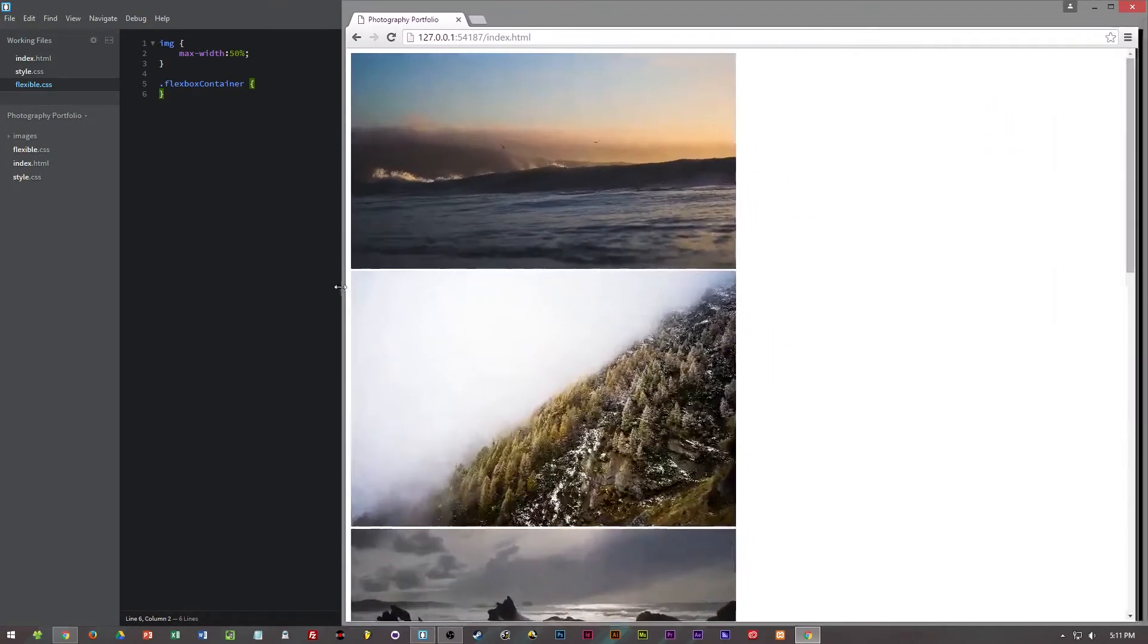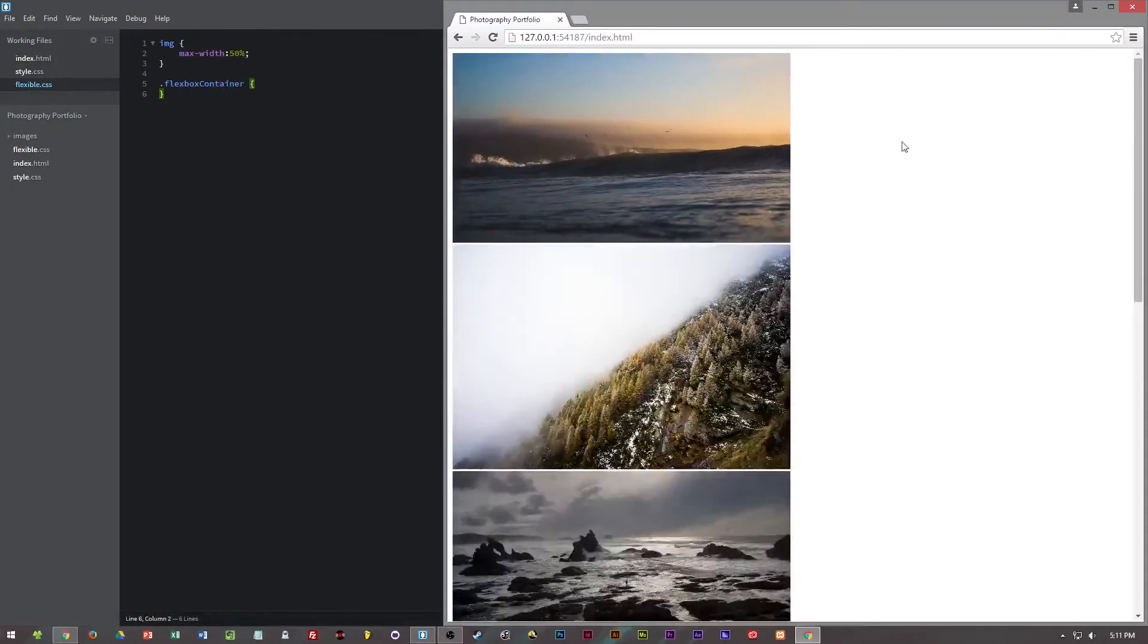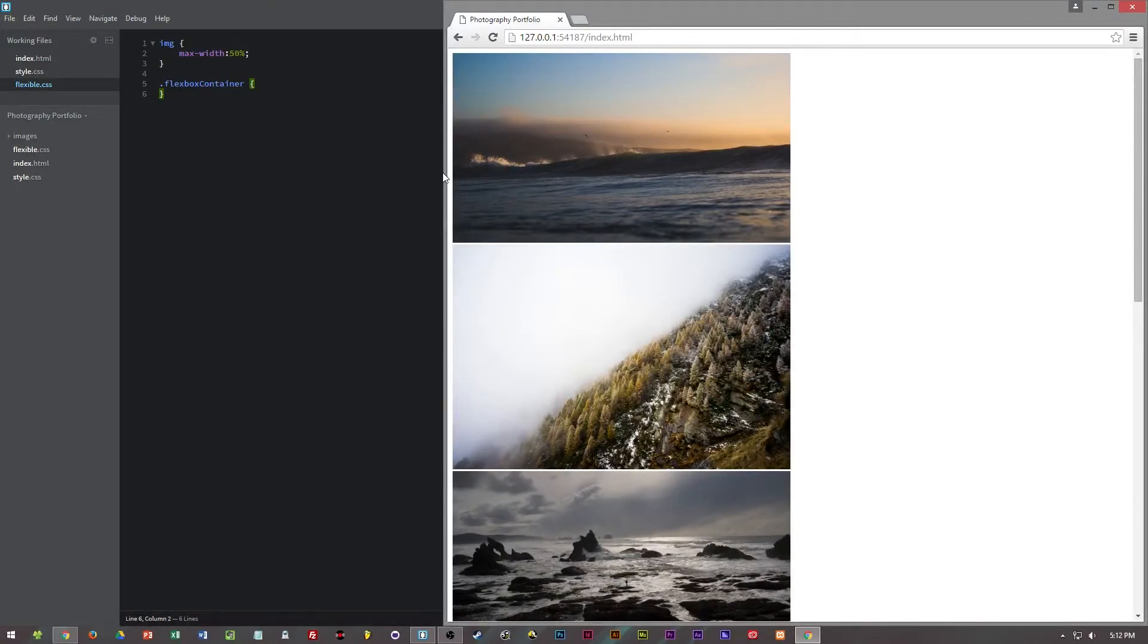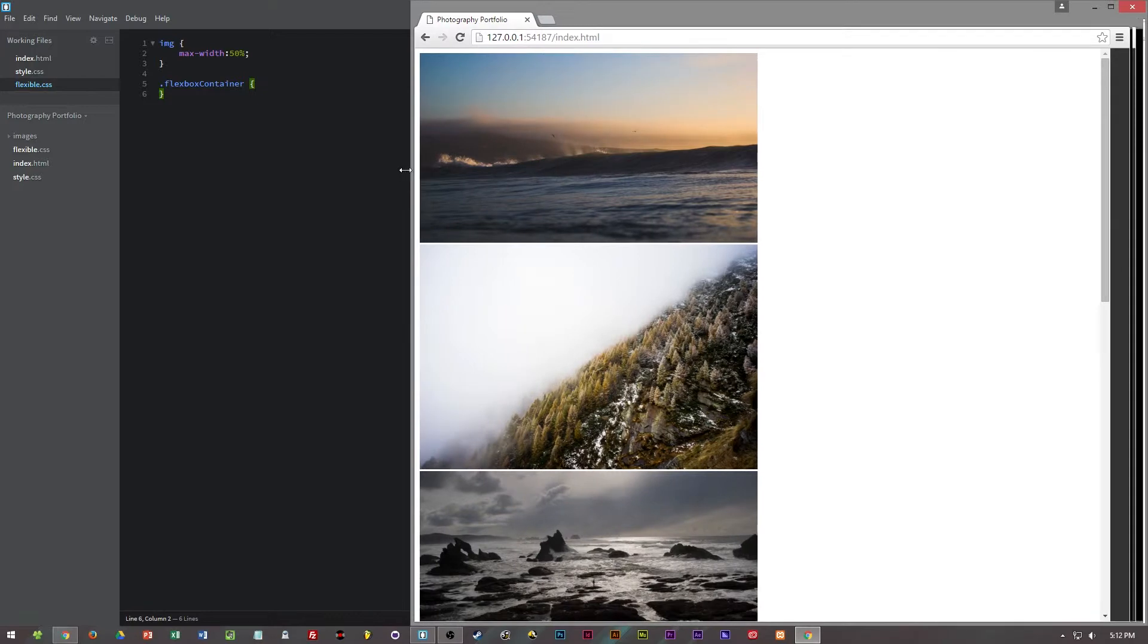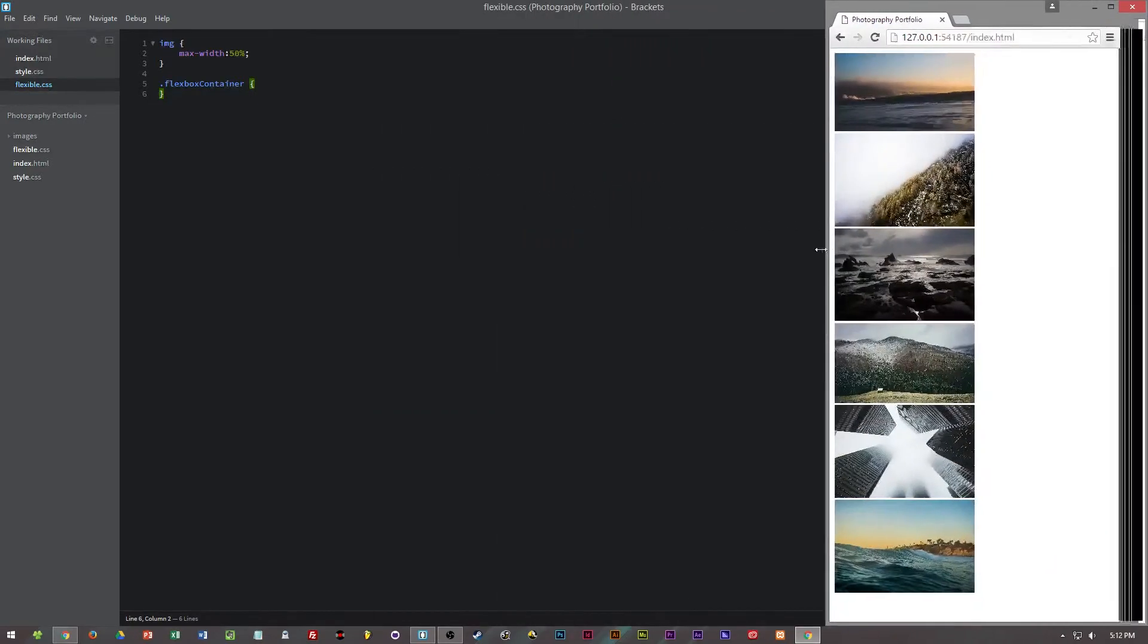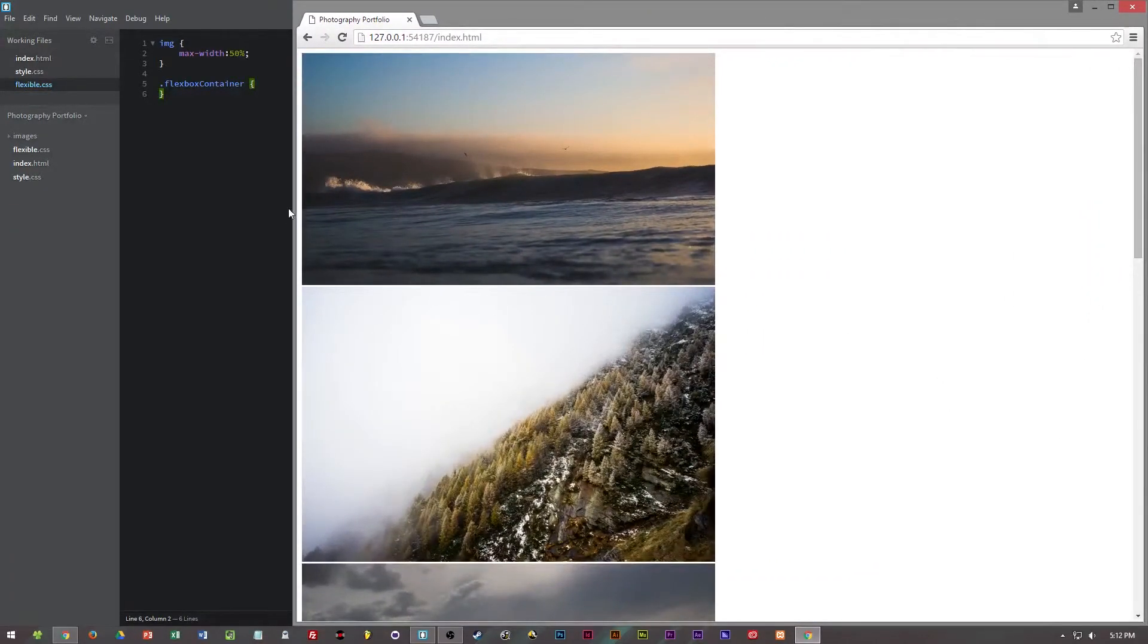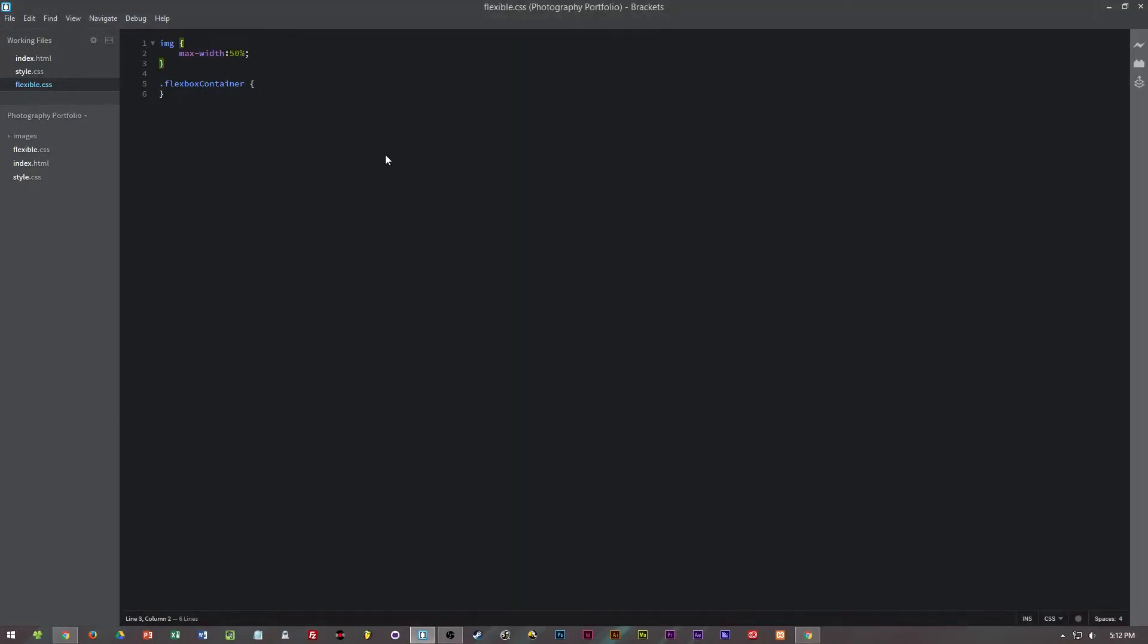What this means is that the maximum resolution for the image will be 50% of the parent size. So it's not always going to be 50%. When it reaches its full resolution it will stop being stretched down or made wider for the resolution.